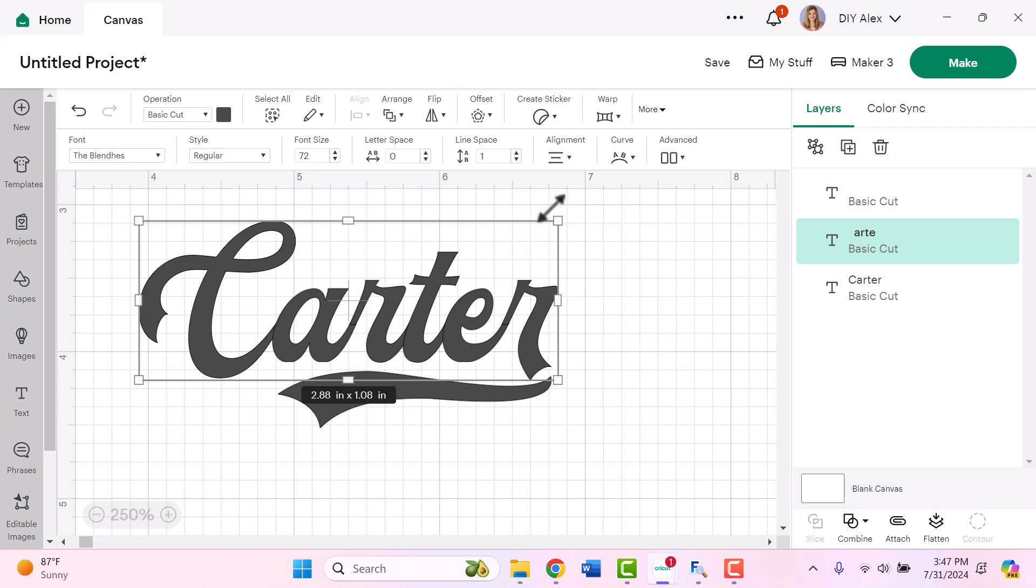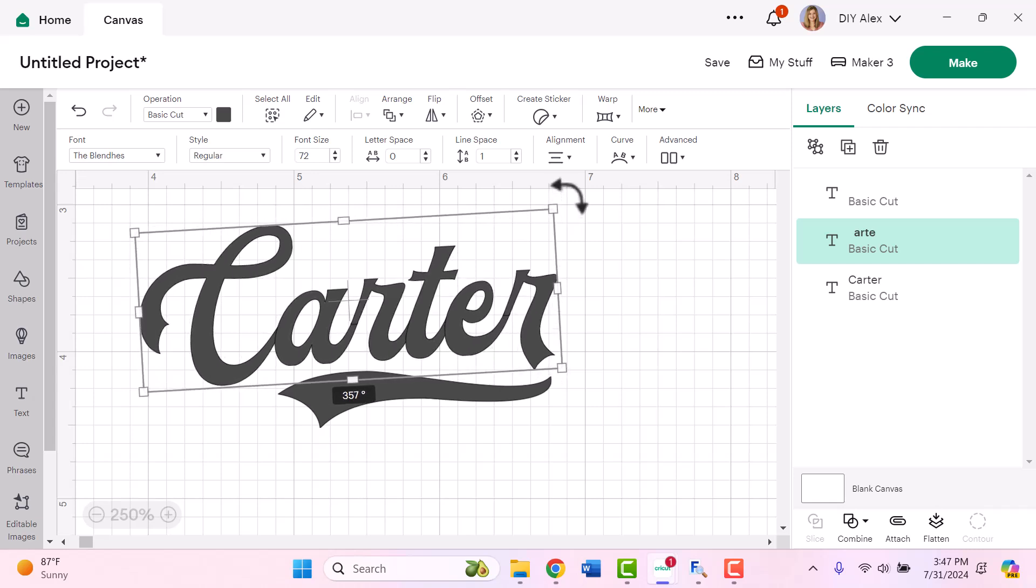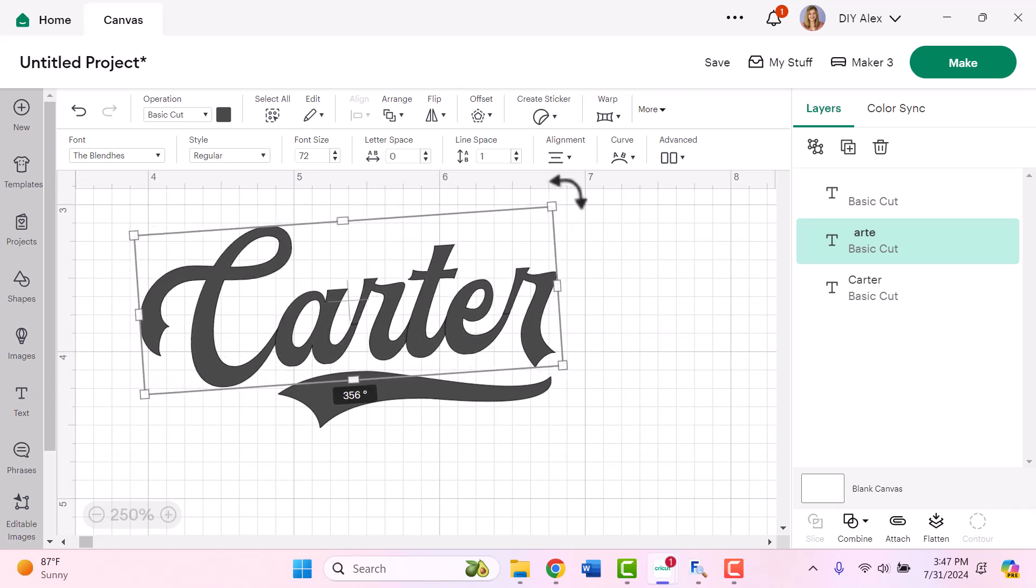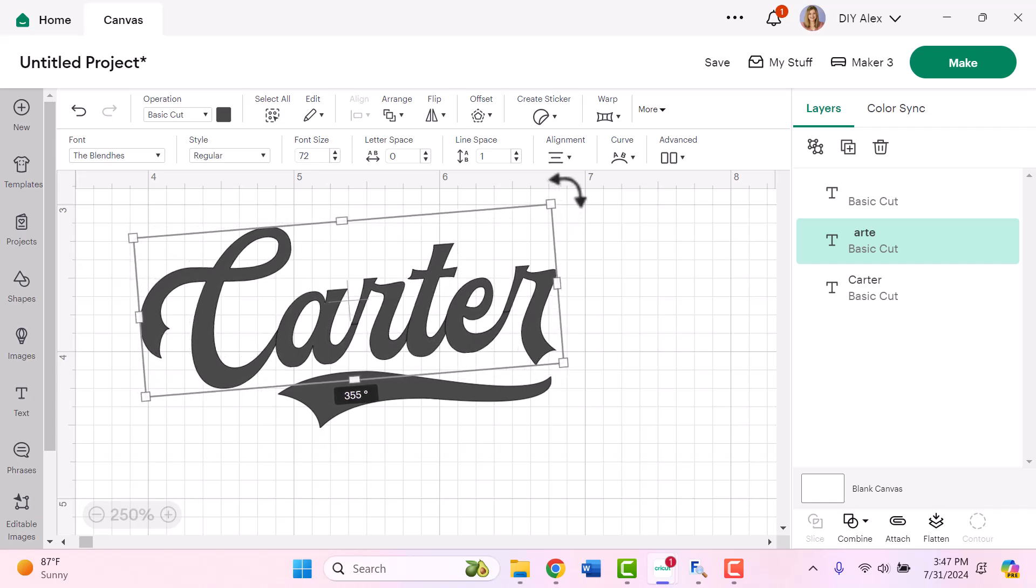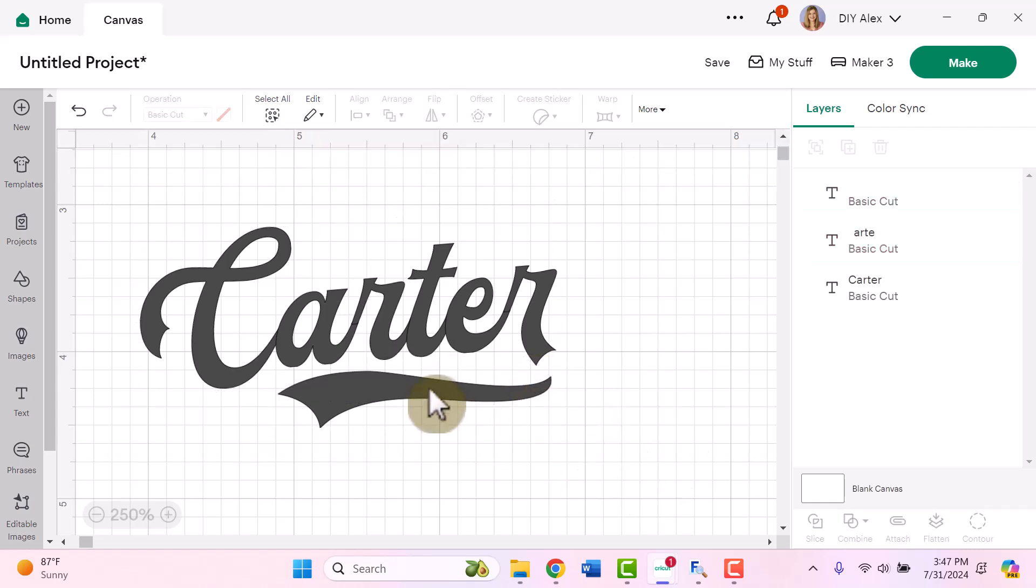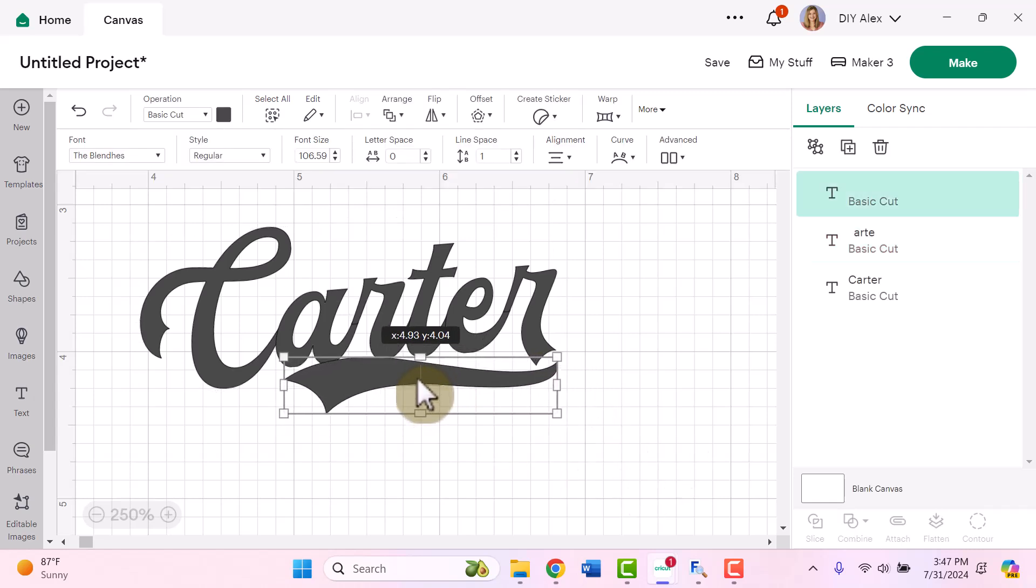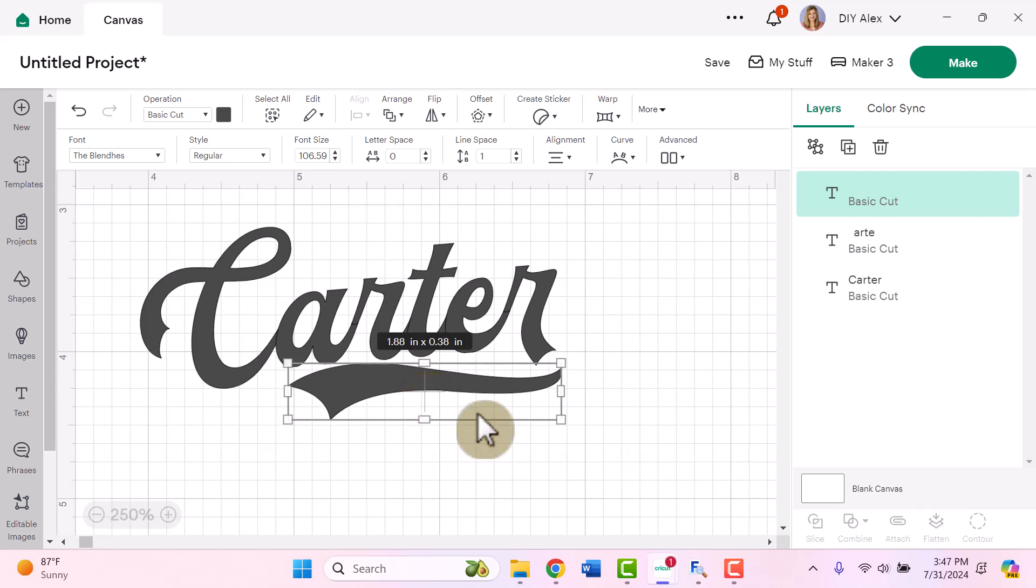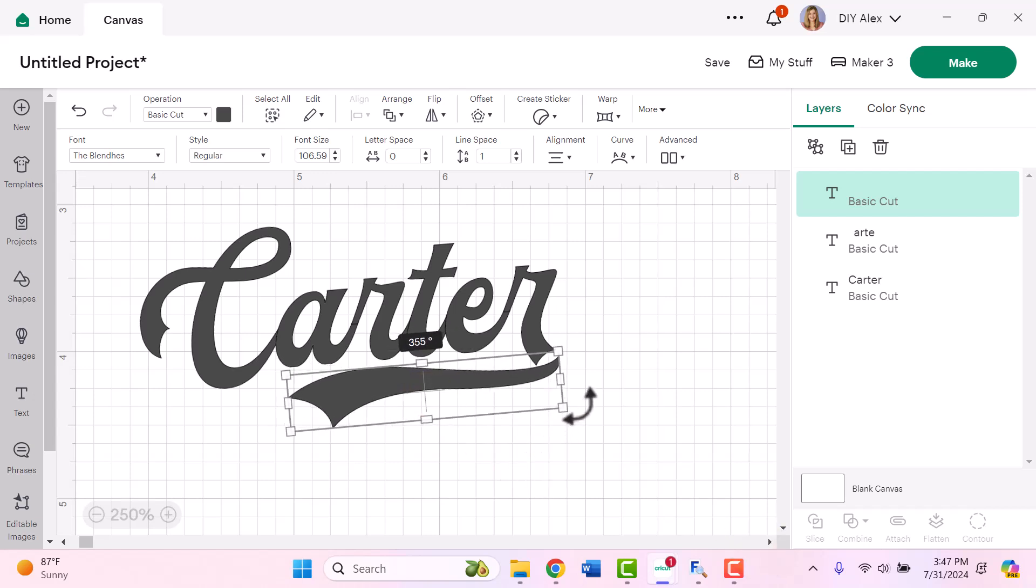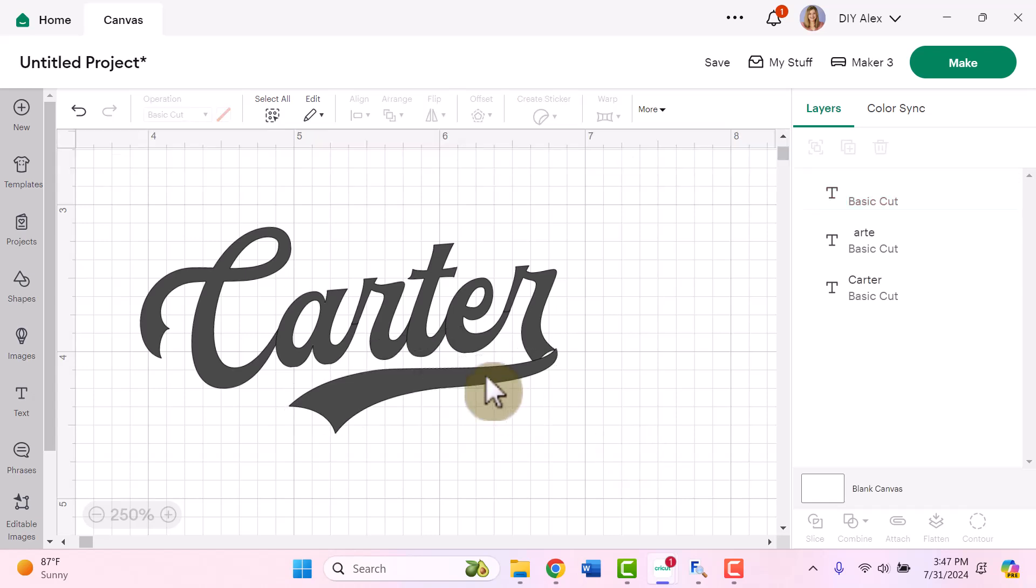One of them is that I'm going to start by clicking on the Carter text box. And when I get this rounded arrow, I'll hold my mouse down and then tilt it just a little bit to the left, just so I can leave some room for the swash. Then I'm going to bring this over and tilt it also. So it has a little bit of a better connection with the R.